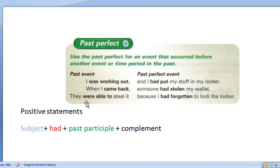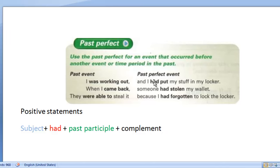In the example, we see that we're using the past event and the past perfect event together, because we're combining two tenses and using them accordingly. We can see the past event here, and then we have the past perfect event as a continuation of that. These sentences can be separate or they can be together. So let's look at the examples.